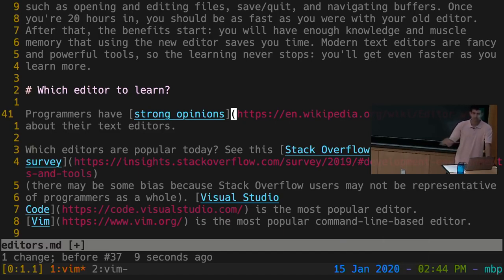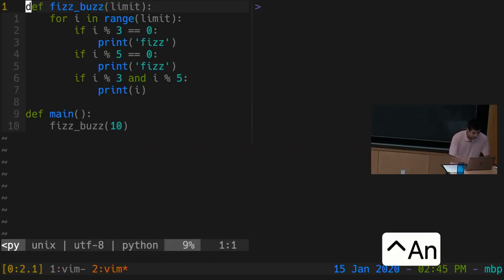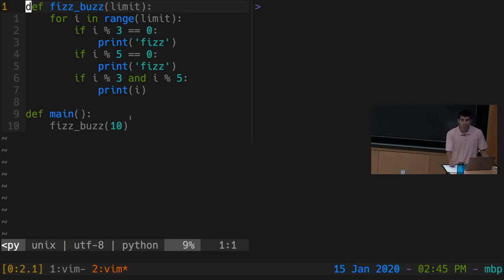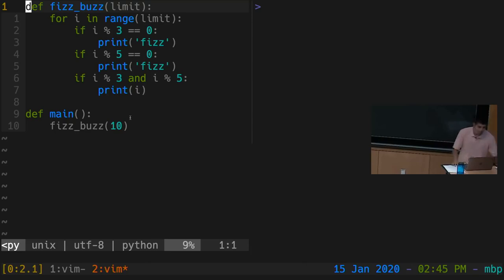Those are basically the different categories of things you can combine when interacting with Vim's interface. Now let's do a quick demo to demonstrate the power of this editor. Here is a very broken FizzBuzz implementation that doesn't actually print anything. FizzBuzz is a programming exercise where you print numbers one through N, but when a number is divisible by three you print Fizz, when divisible by five you print Buzz, when divisible by both you print FizzBuzz, and otherwise just print the number. But if I run this program, it doesn't print anything.